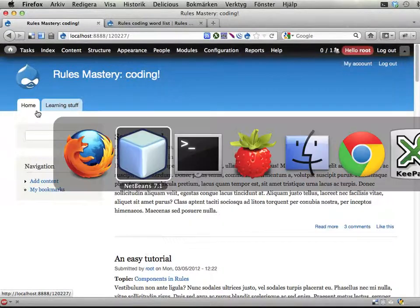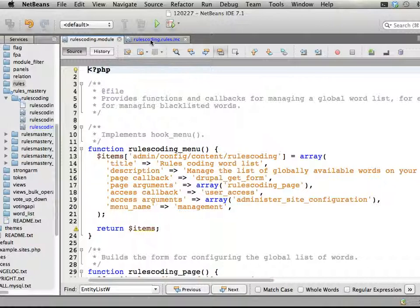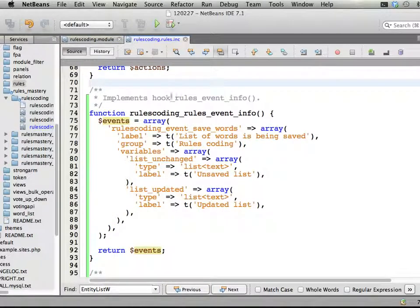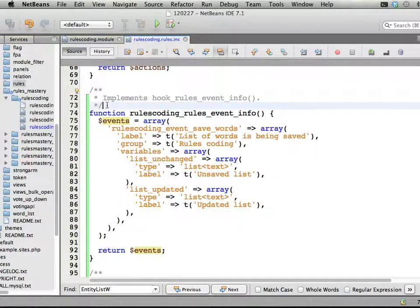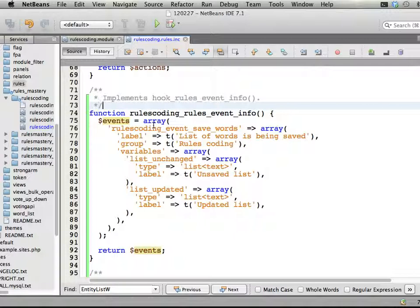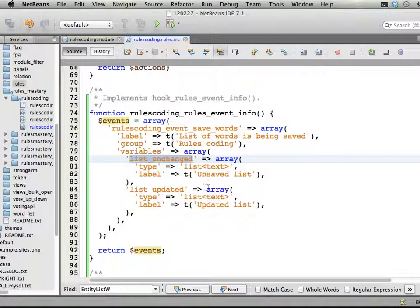In the last episode we declared a rules event. I now added comments to this new function as well, which you should of course always do. We have two variables that are being provided by this event: the unchanged list and the updated list.